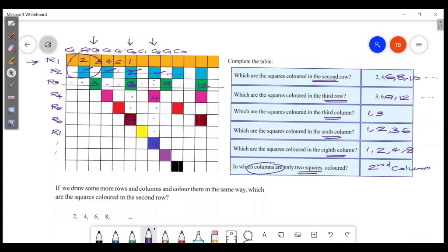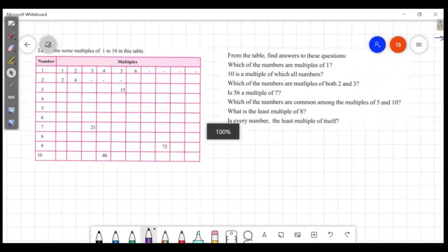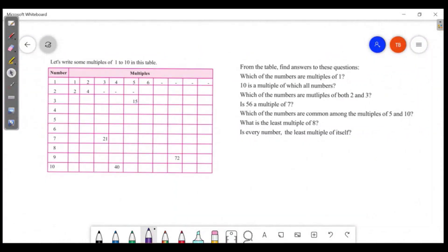If you draw some more rows and columns and color them in the same way, which other squares are colored in the second row? Let's write some multiples of 1 to 10 in this table.